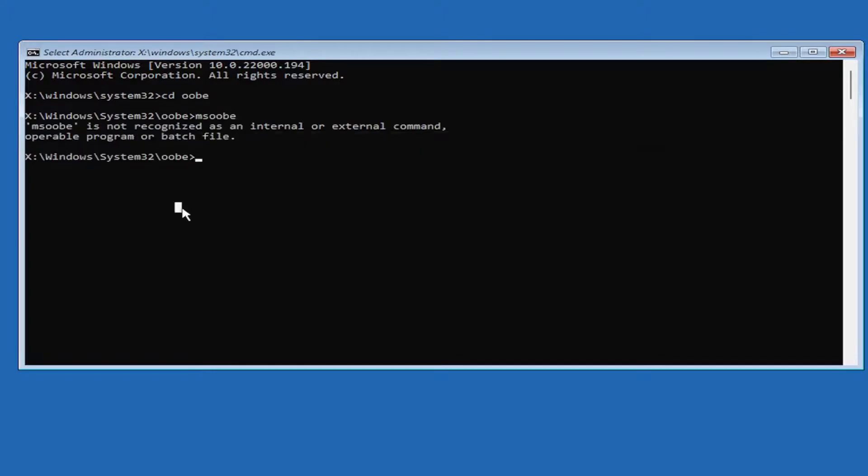This isn't applicable for this device, but in your case it should open up the welcome screen to select the country, region, language, and so forth. That's pretty much all you'd have to do at that point.